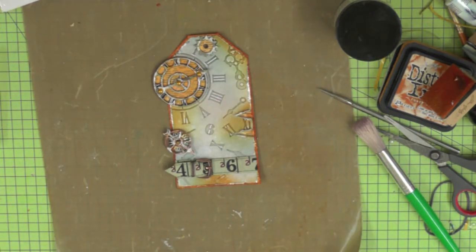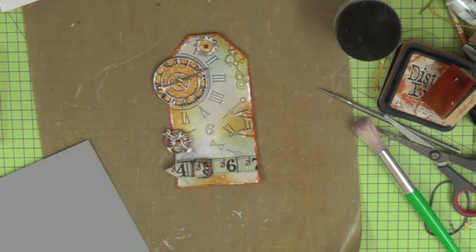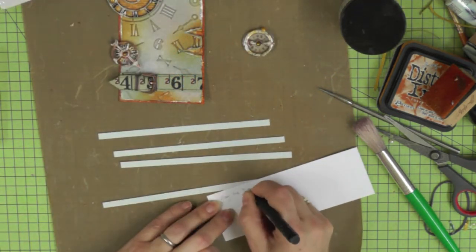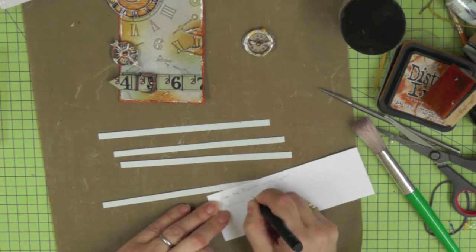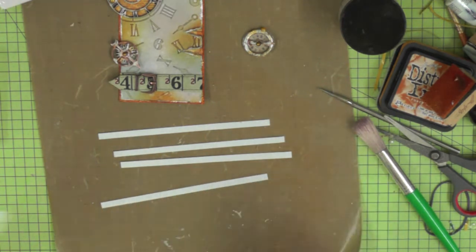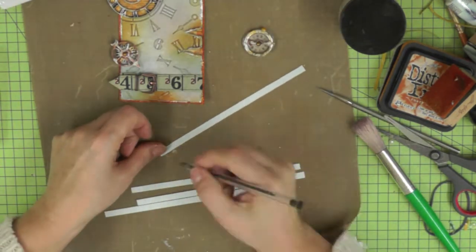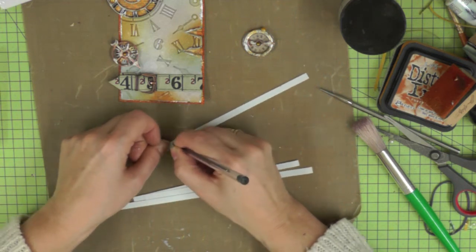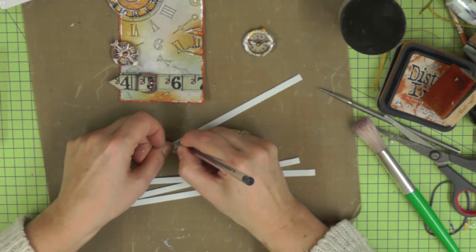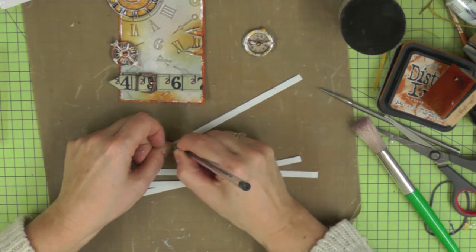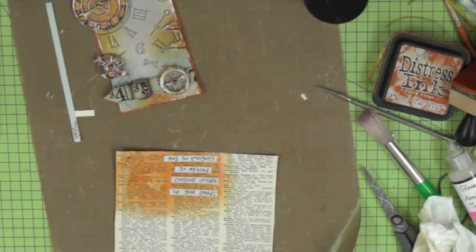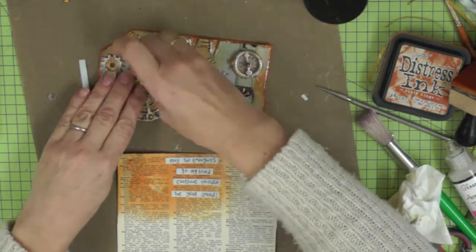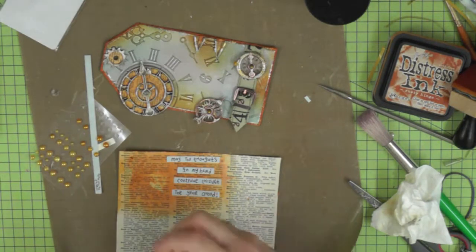Now I'm beginning to think about the words that I'm going to put on my tag. Whenever I make my tags, I always like to think of some appropriate words to do with either the tag or something that the tag makes me think about. I just thought of a little two-liner that's appropriate for this year, a bit like a resolution or a wish for the year ahead: 'May the thoughts in my head continue through the year ahead.'